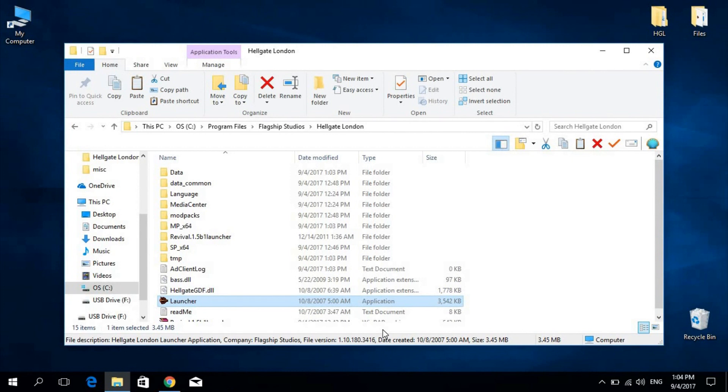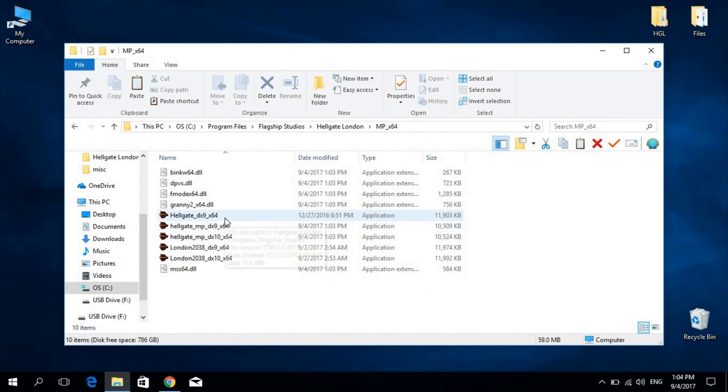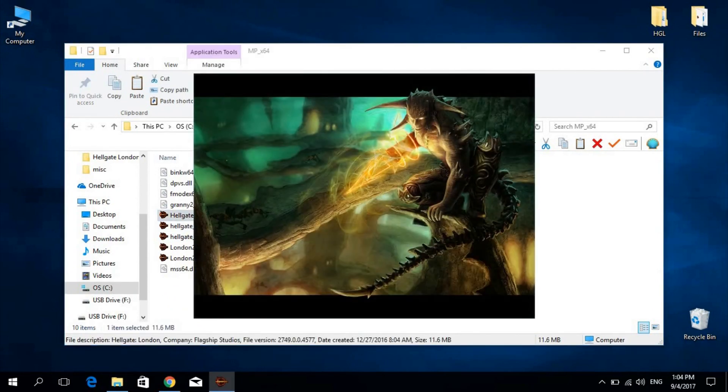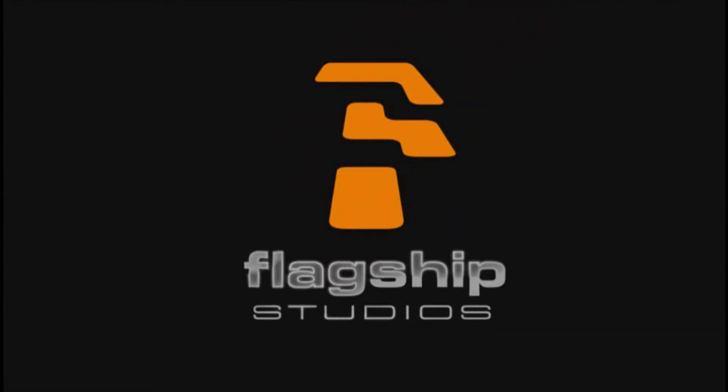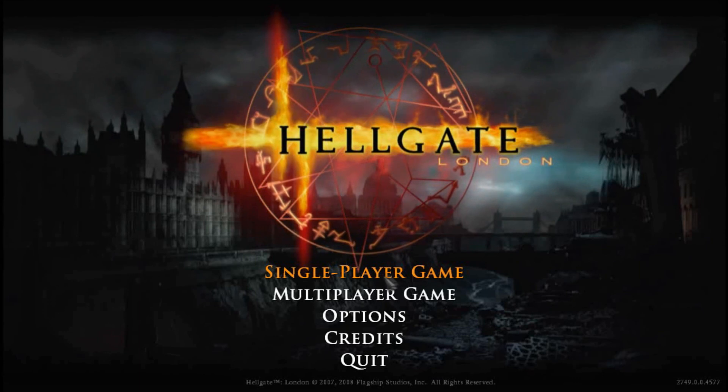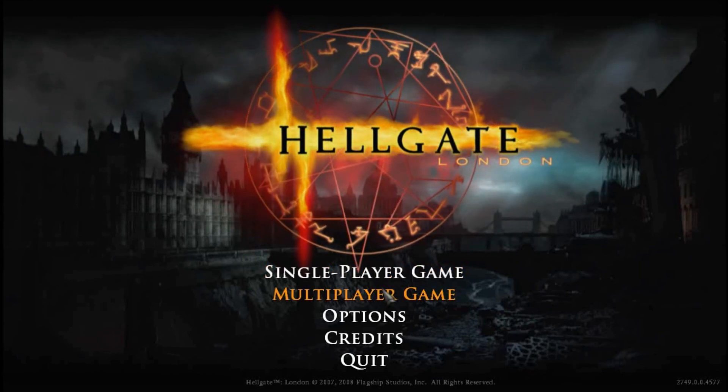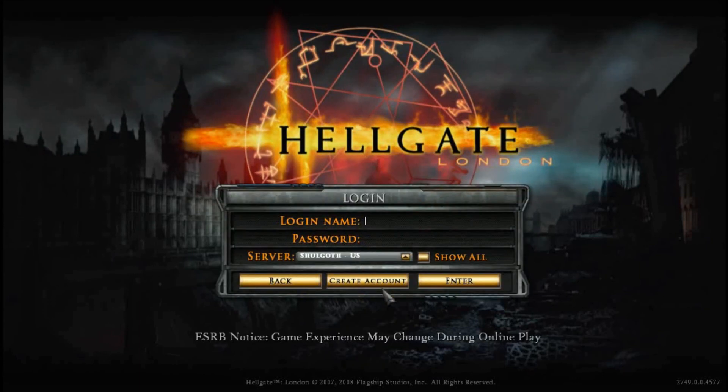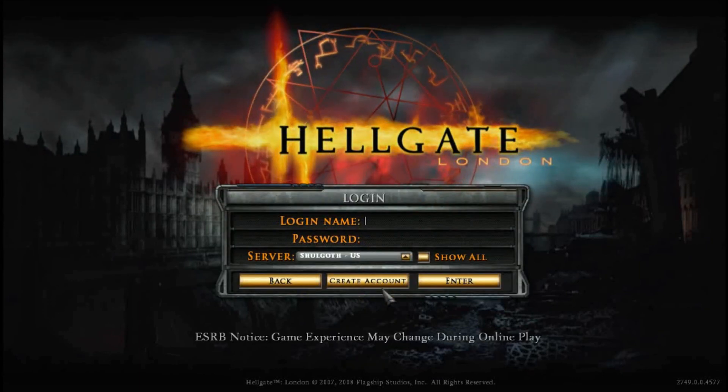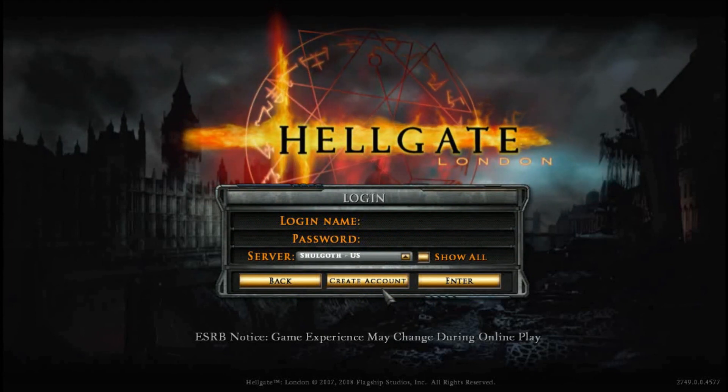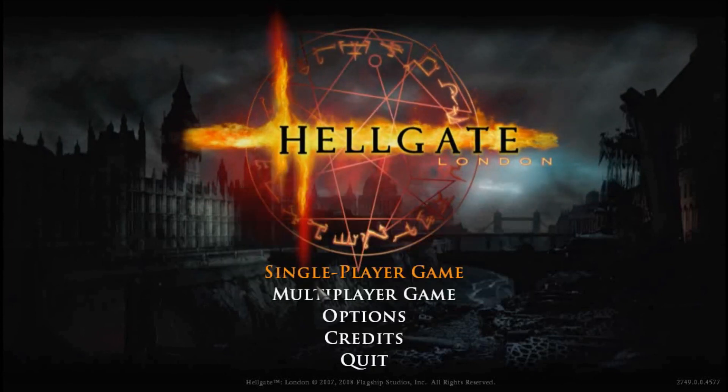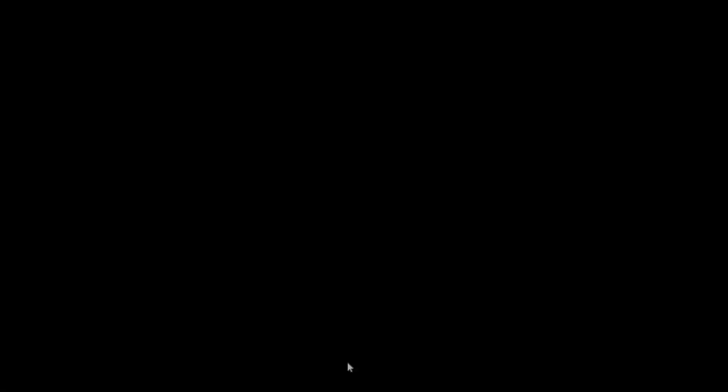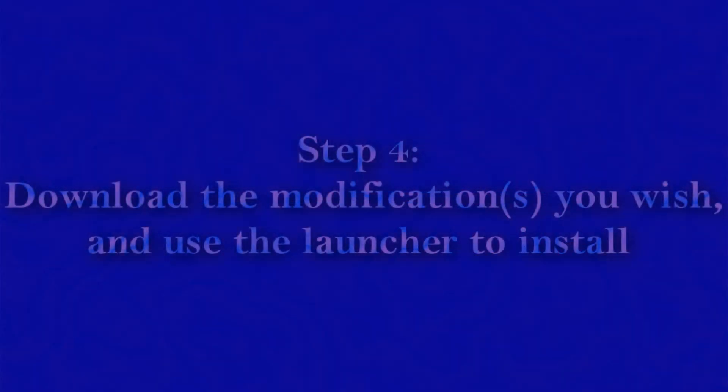Now we'll need to locate our MP client and run it. Do note that said client links to Flagship's long defunct MP servers. It's of no consequence that the game has no MP servers to connect to. Simply reaching the main menu suffices for this step. This is actually a mandatory step, as it allows the game to create some more additional files that many modifications will require.